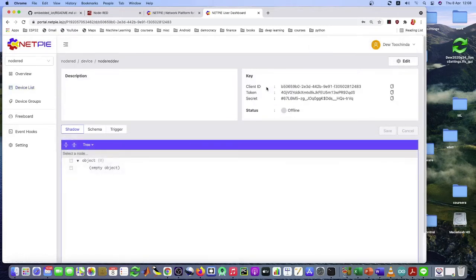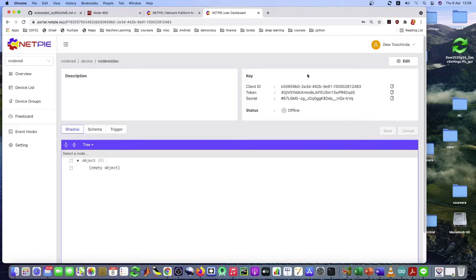Now you see the information key in the token sequence. As before, you have to bring this. I'll copy this to the Node-RED setup. The MQTT setup.